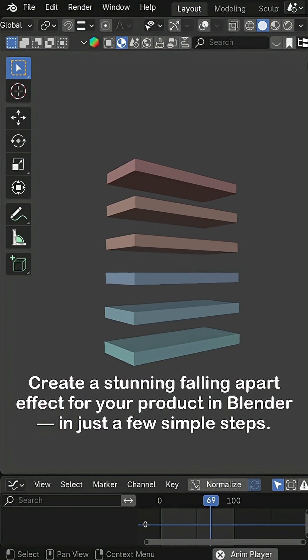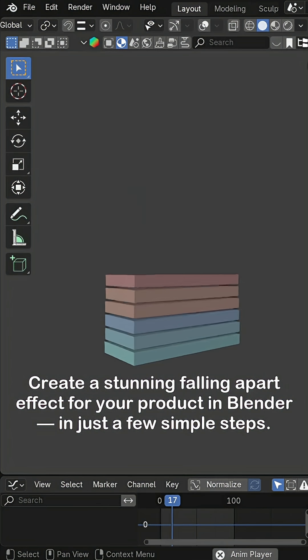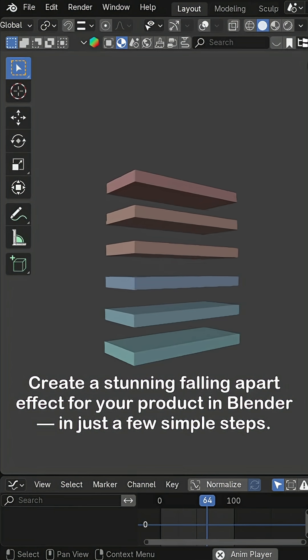Create a stunning falling apart effect for your product in Blender in just a few simple steps.